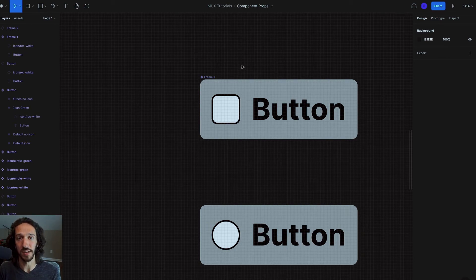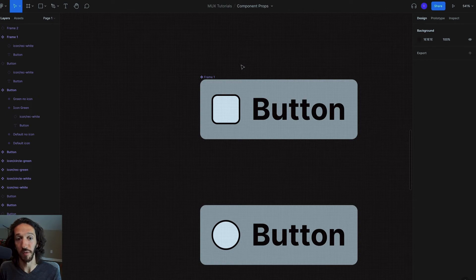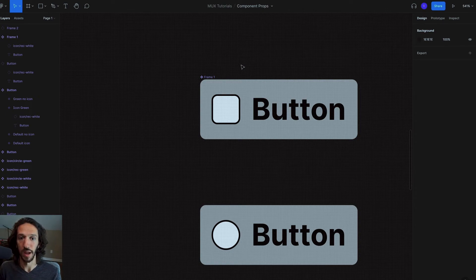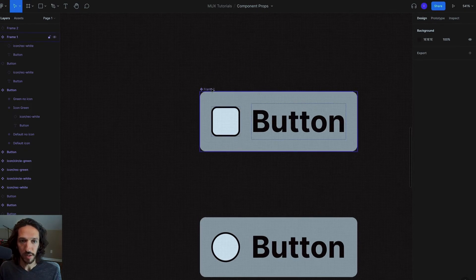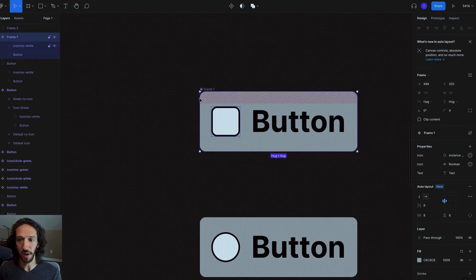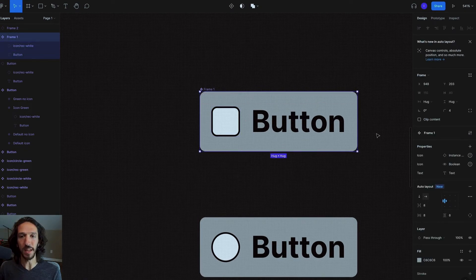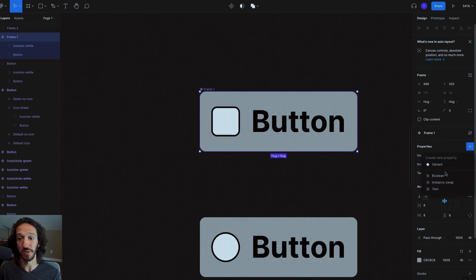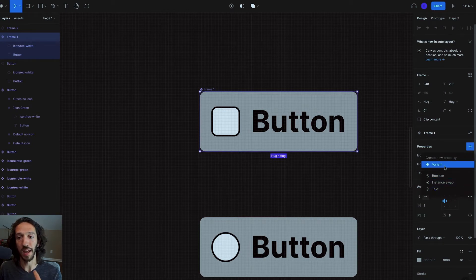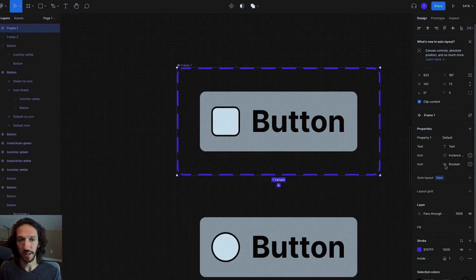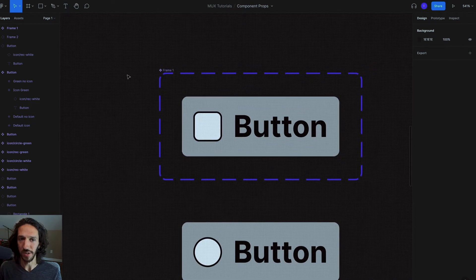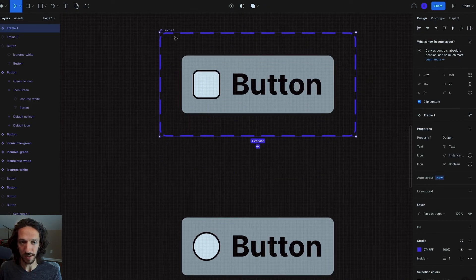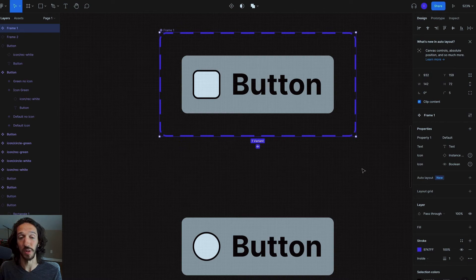We also want to have some variants in here of this master component, where we have one with an outline button or different colors or different sizes and so on. So to create variants, we can actually click our master component. It used to be that this plus here basically just created a new variant, but now we can actually use that to create different component properties or a variant. And so if we go ahead and select, hey, I want a new variant, you see not a lot changes here yet, except for we have this outline here that denotes, hey, this is going to be a component set of multiple variants.